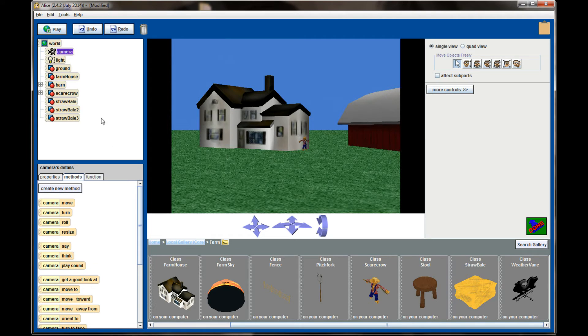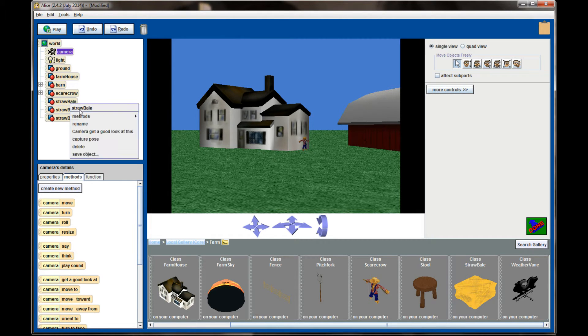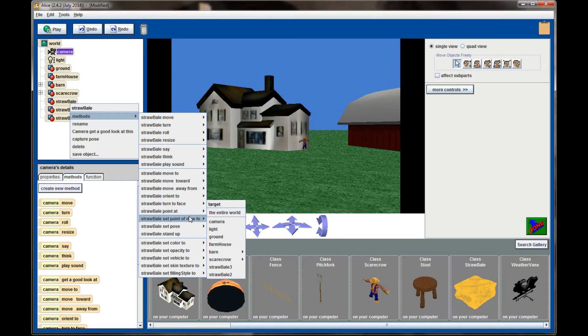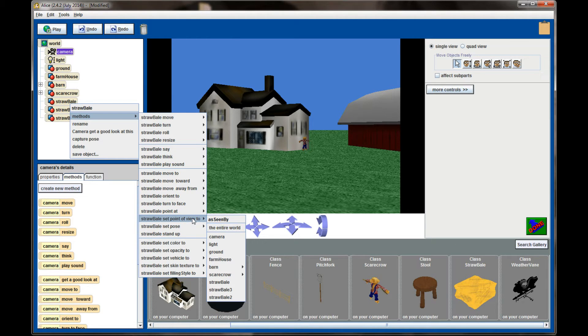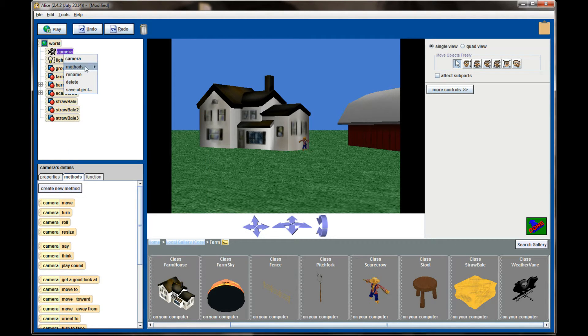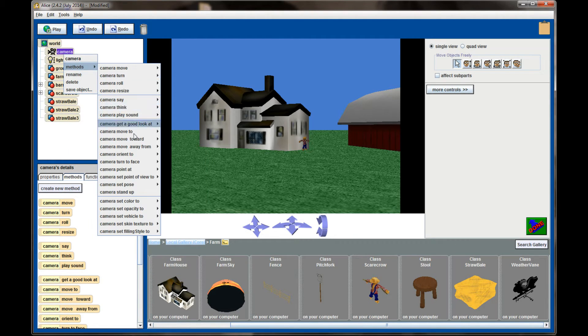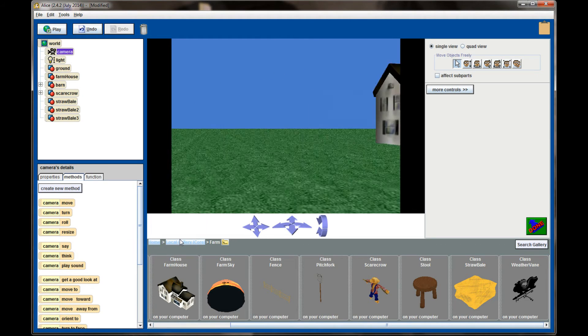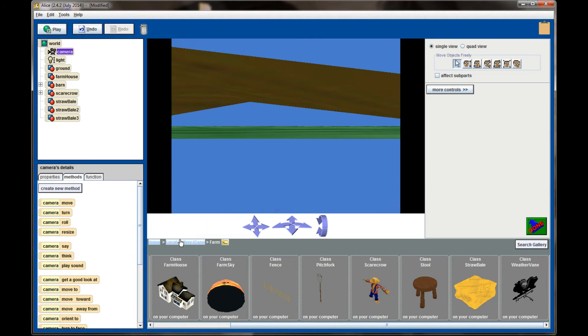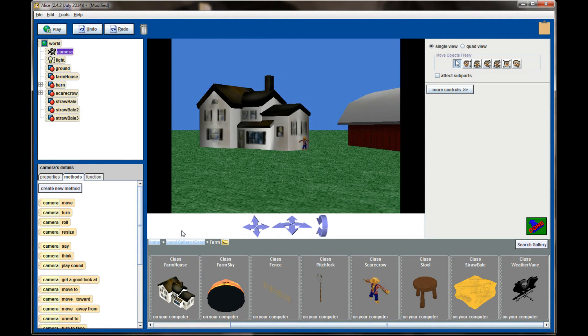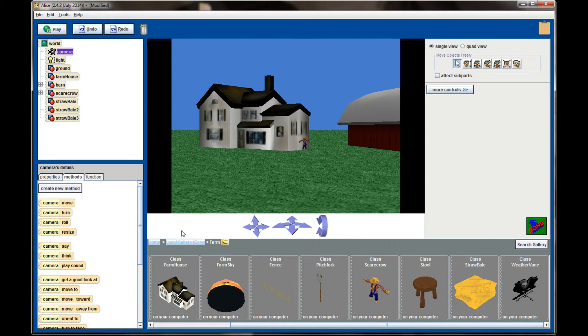If I were to move it to one of the bales of hay, I could right-click on the straw bale and set the point of view to—or excuse me, right-click on the camera, not the straw—and set the point of view to one of the straw bales. And I'm going to get a view from the straw bale, and that's the one that's on the ground so it looks a little bit goofy. But the point of the method is that I can immediately move the camera so that it's seeing the same point of view as an object.